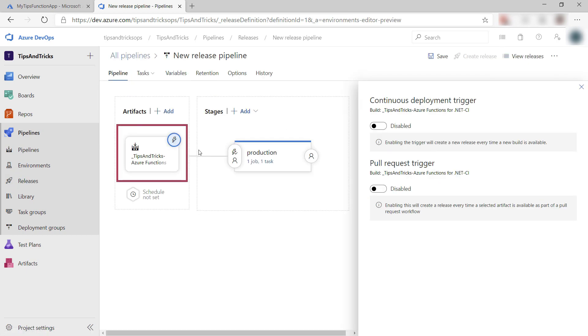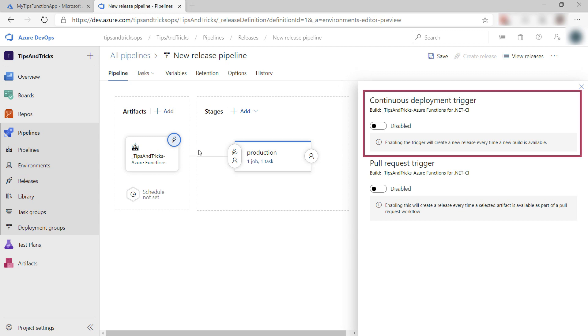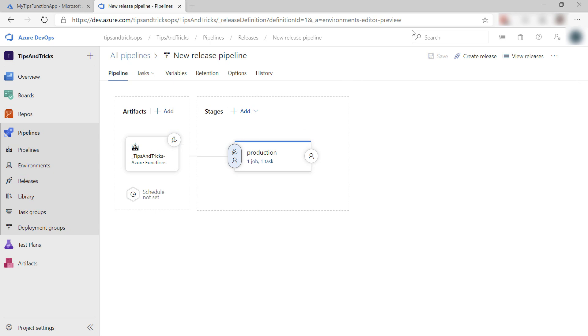Now, this is where it all starts. This is the artifact, the results from the build process. I can tell it here to start the release when the build finishes.